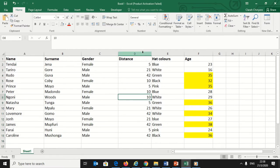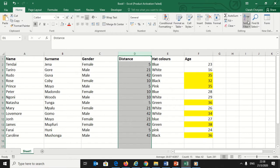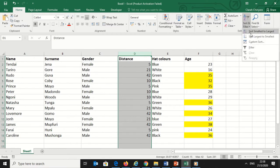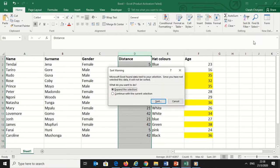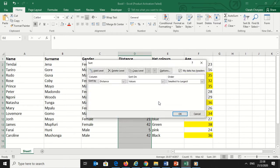You can also sort numbers starting from the highest to the smallest. So I will select the column with distance, then go to the Home tab and click on Sort and Filter. Select Custom Sort and click on continue with current selection because I want to continue with the already selected data.